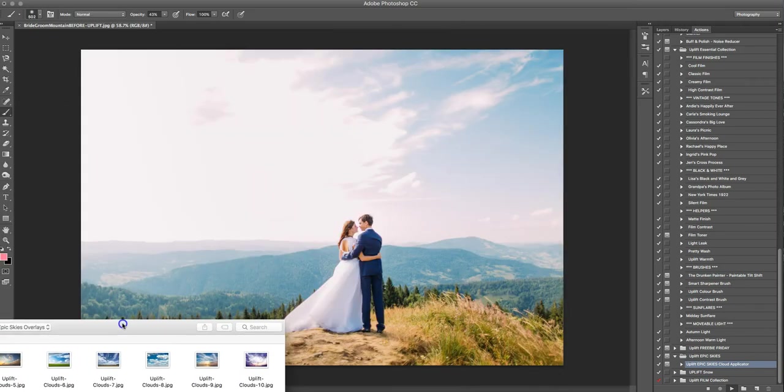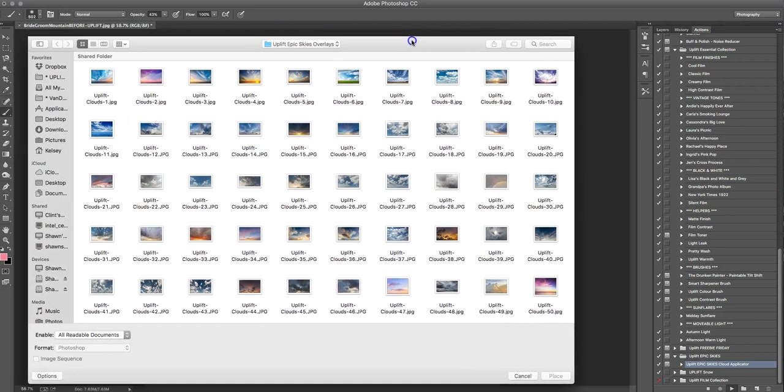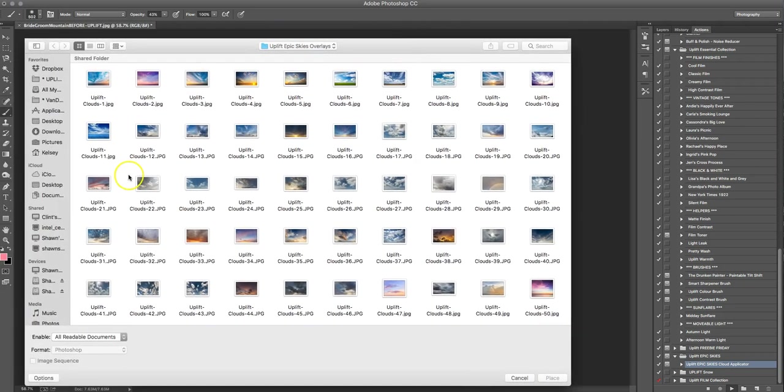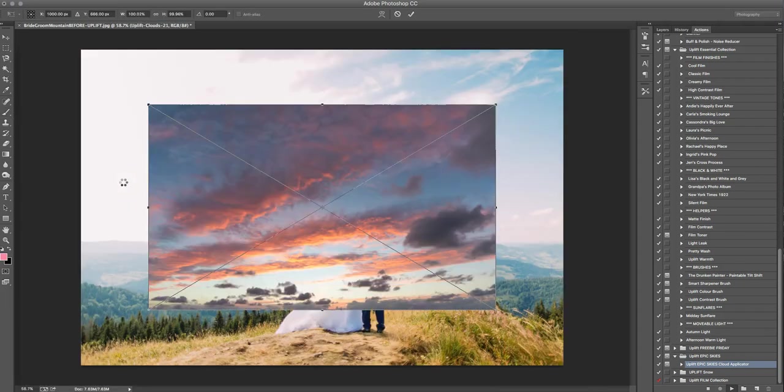So we've got, let's see, something we're in the middle, so let's try to find something that's going to be a little bit dramatic like this one up here that's got like the nice pink lines of the clouds. So just click place once you've chosen the one that you want.